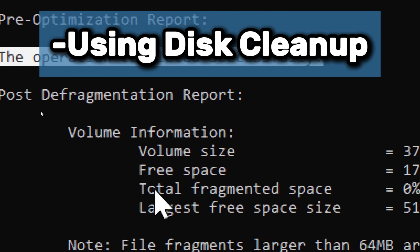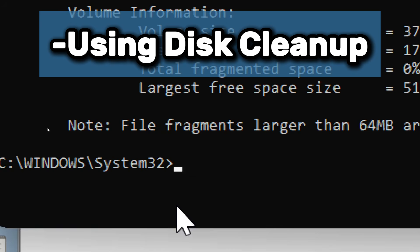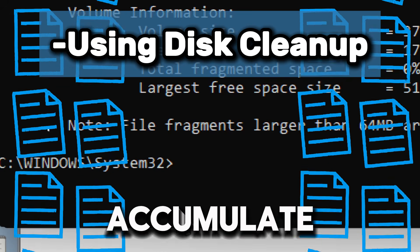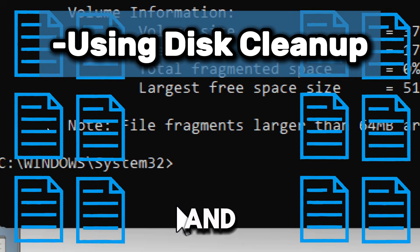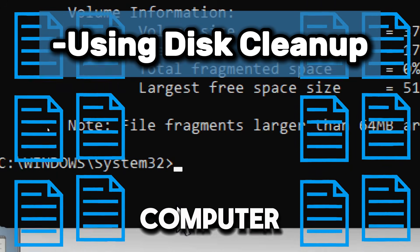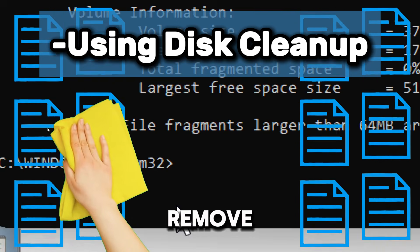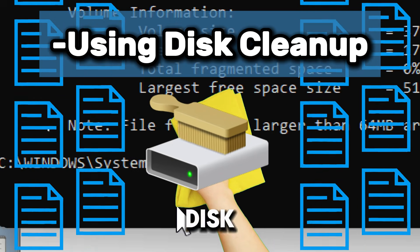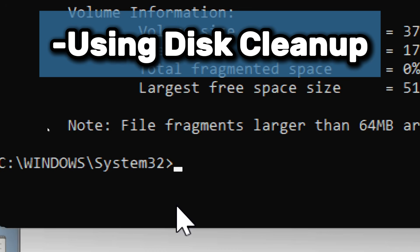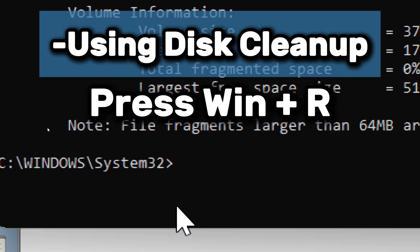Now it's time to run Disk Cleanup. Temporary files accumulate over time, taking up space and slowing down your computer. You can remove them using built-in tools like Disk Cleanup. Let's open Disk Cleanup. Press Windows plus R to open the Run dialog box and type cleanmgr and press Enter.